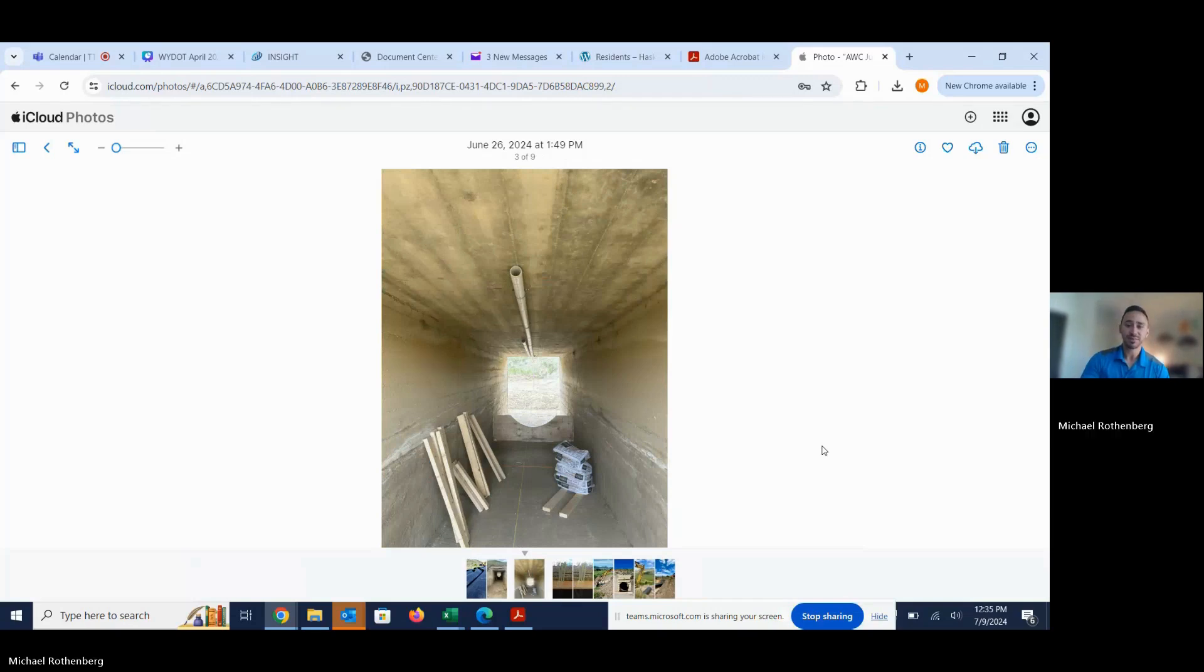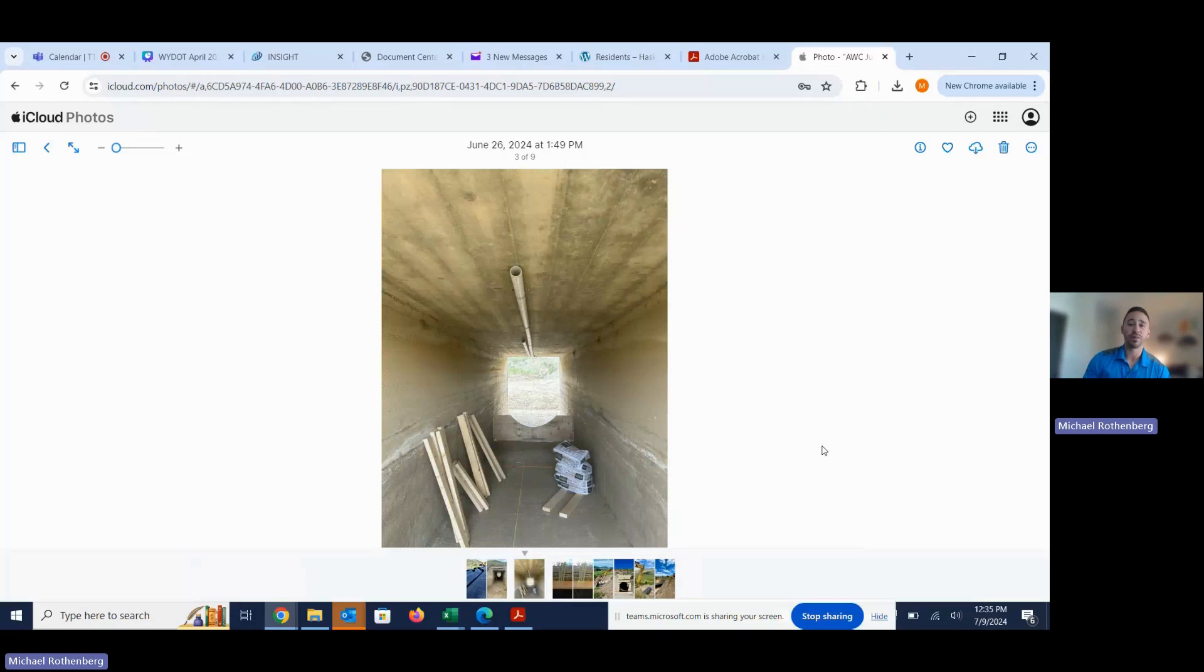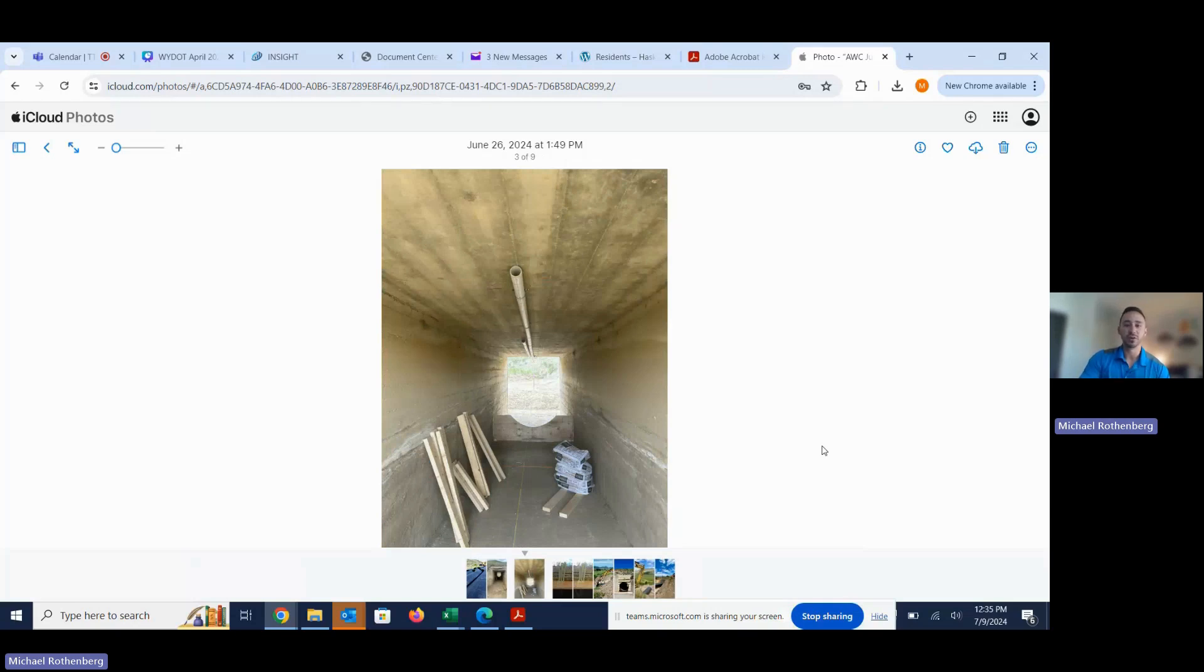One thing that had to be done ahead of time with lining these irregularly shaped box culverts is they needed to build concrete shelves to keep the slope consistent with the original host pipe and also prop up the invert to where they wanted for the new lined pipe. So that's what the concrete shelf was there.